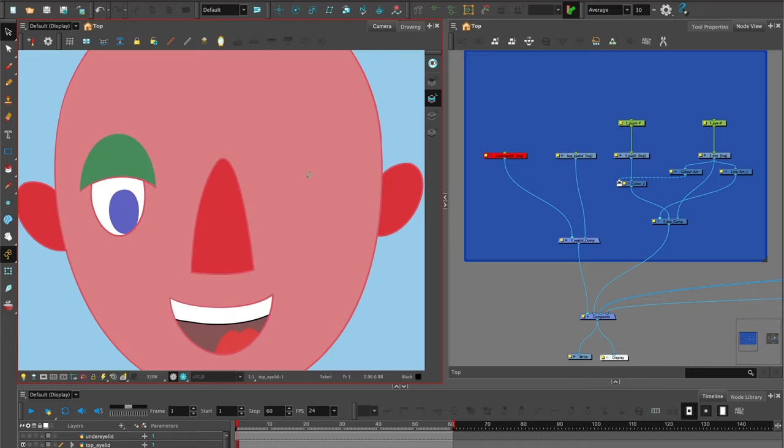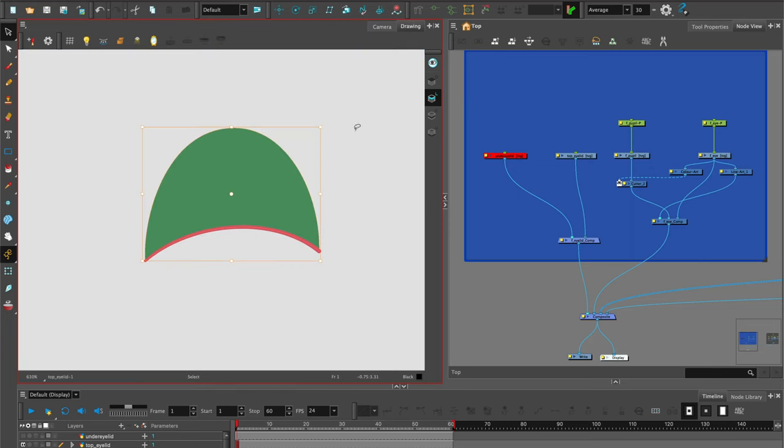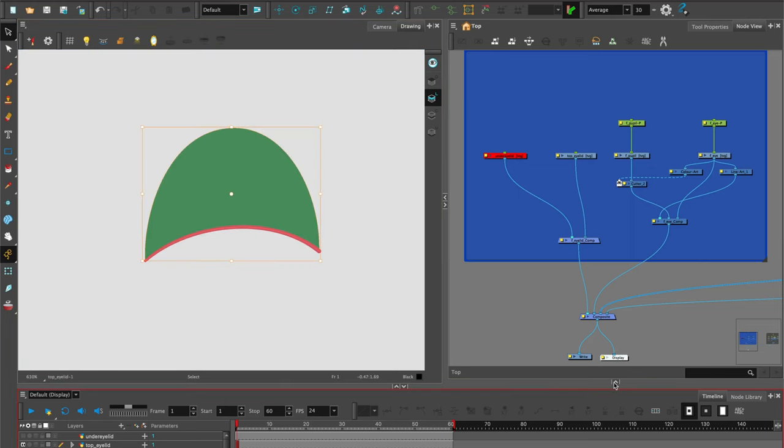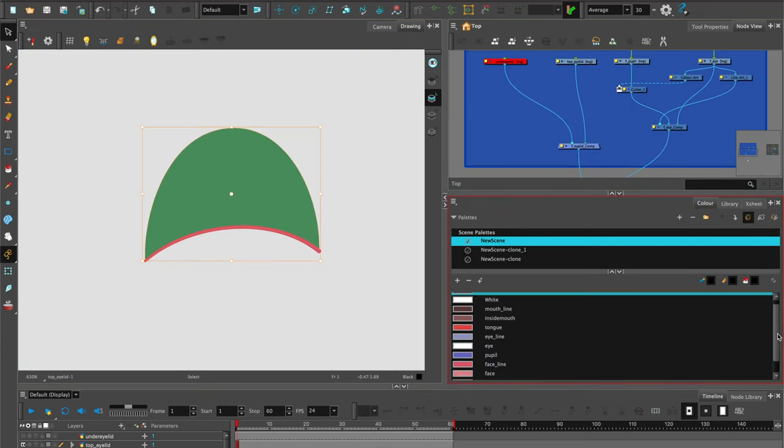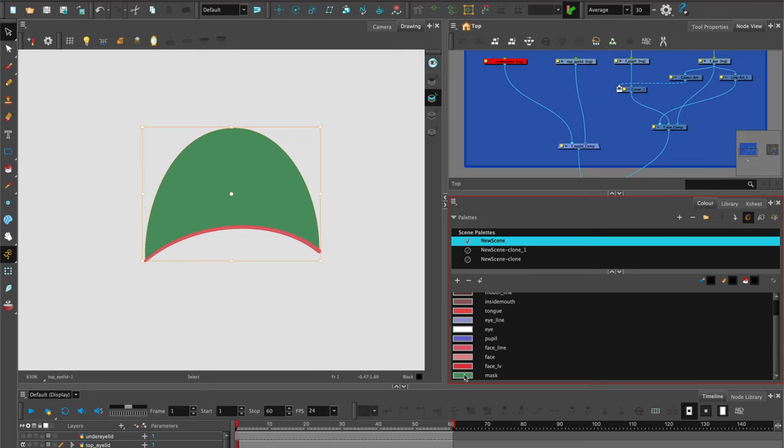It's really important to make separate colors for each piece and name them correctly. You can see I've got a mask which is green and for the line of the top eyelid, I've used a dark pink.